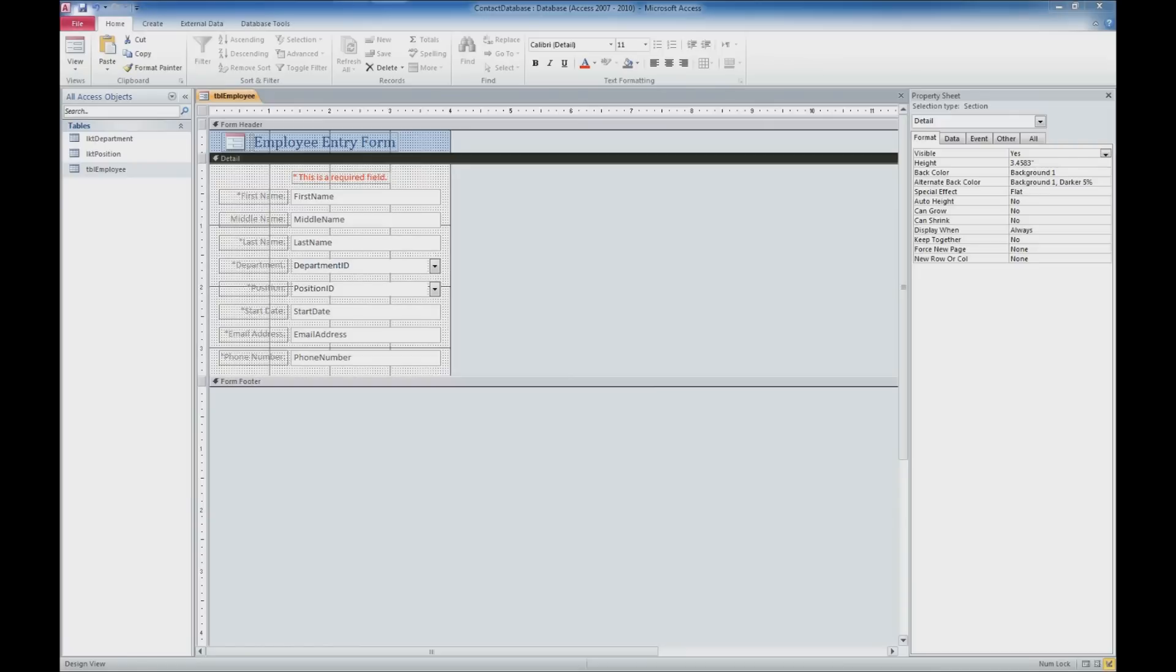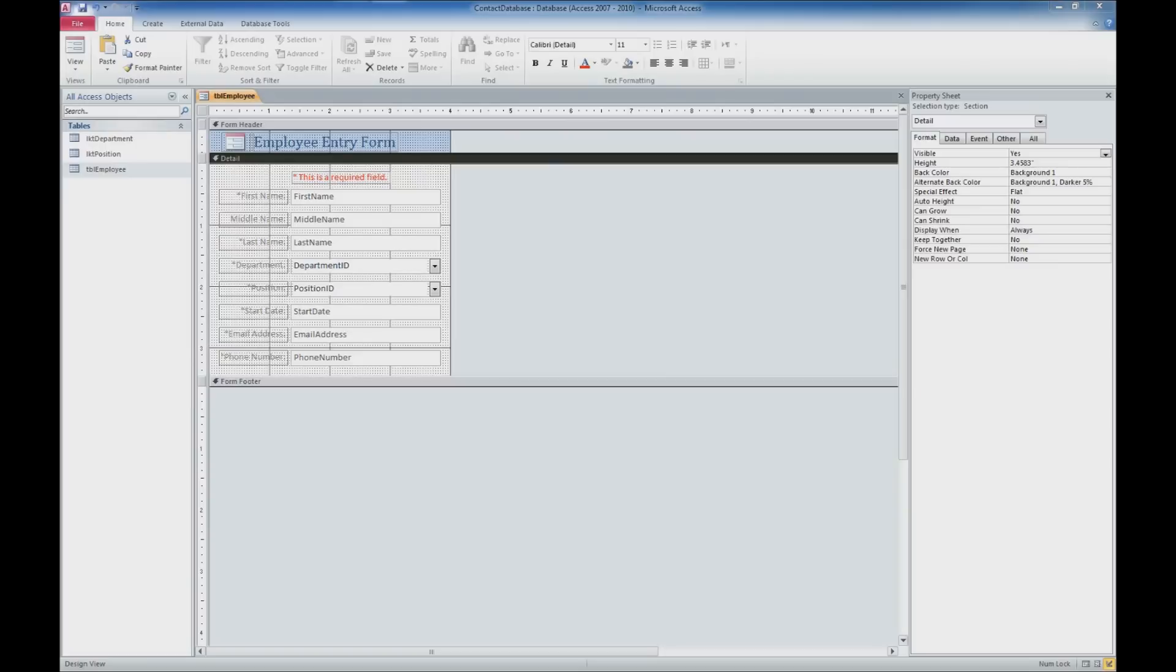Last time we looked at doing some basic form creation off of an existing table as well as doing some basic formatting to our form that was created. I did forget something last time that I'm going to go ahead and pick up where we left off and cover saving out our form and creating a couple of extra forms for our lookup tables just to make our application a little bit nicer.